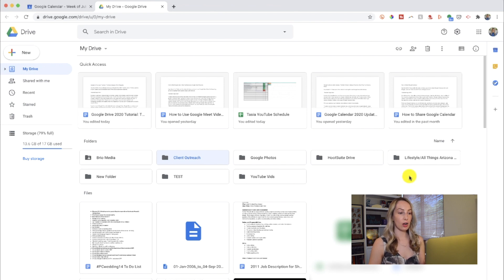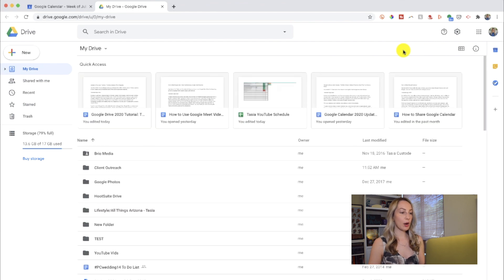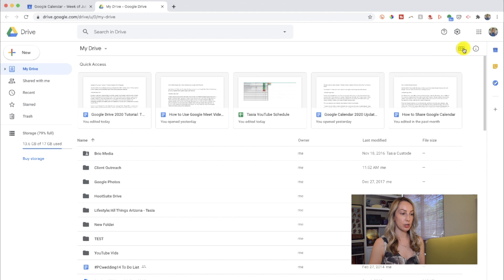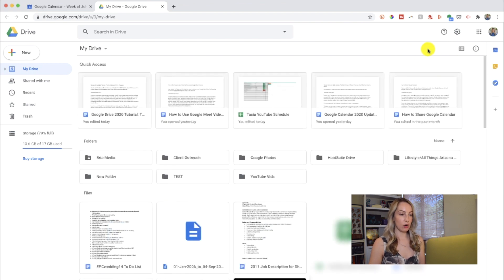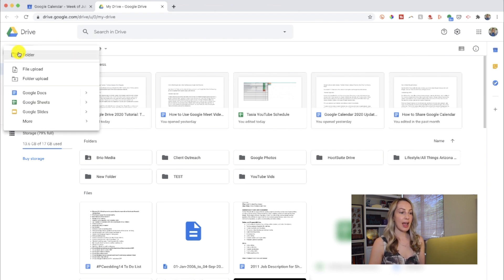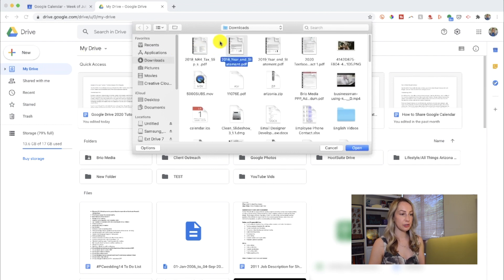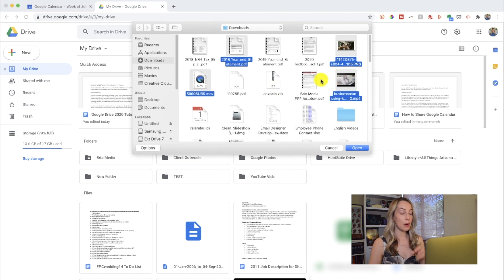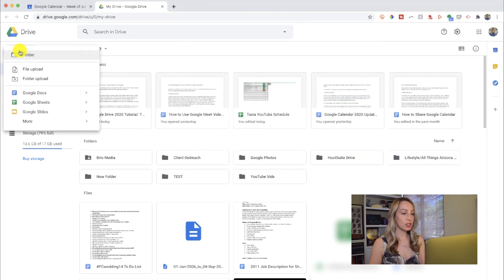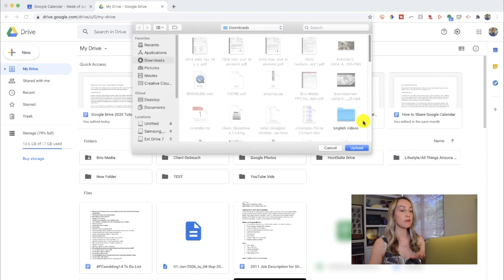Now if you're in list view — I'll toggle to that to show you — you'll be able to get a quick snapshot of the owner of the file, when it was last modified and by who, as well as the file size. So now I'll toggle back to grid view. If you want to upload a file that already exists on your computer, head back to New and select file upload. Then just select the file you want to upload and it'll be added to your Drive. Essentially any type of file can be uploaded here: a video file, PDF file, image file, Photoshop file, and so on. Plus you can upload multiple files at once by hitting Ctrl+Select or Command+Select on a Mac. Just like you can upload a file, you can upload an entire folder as well.